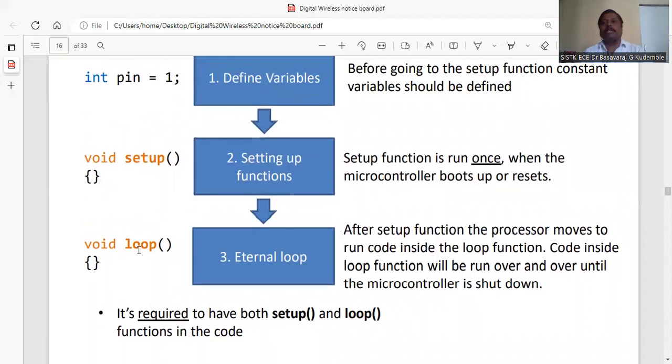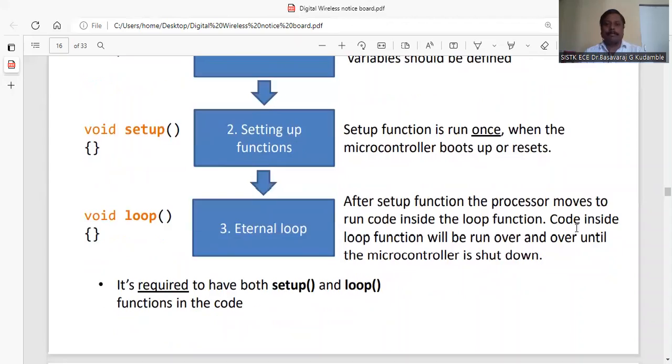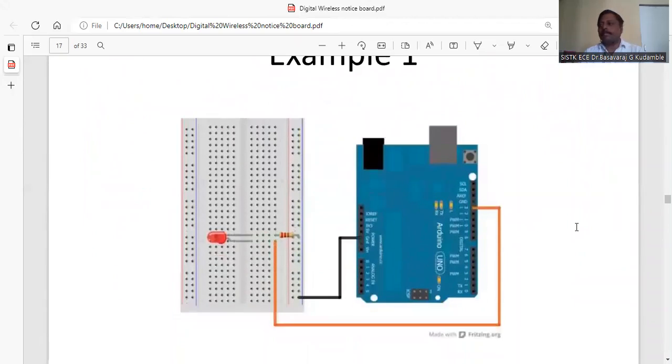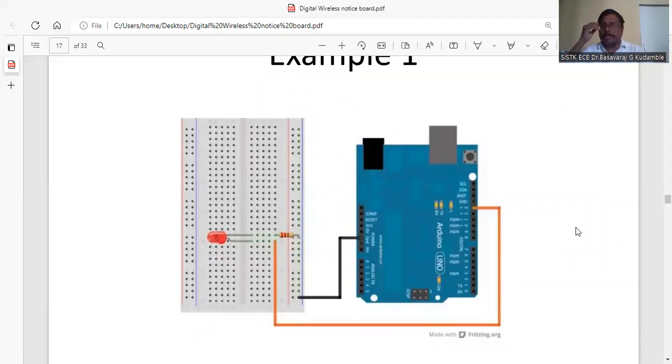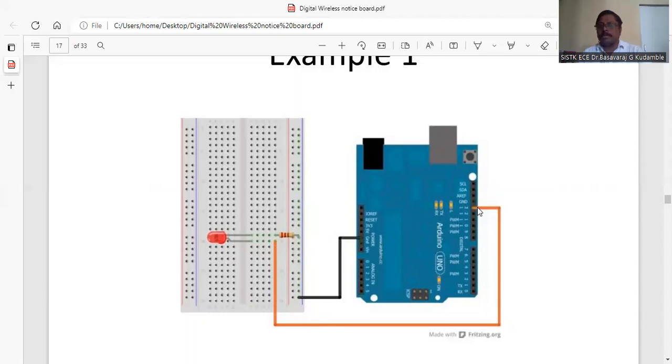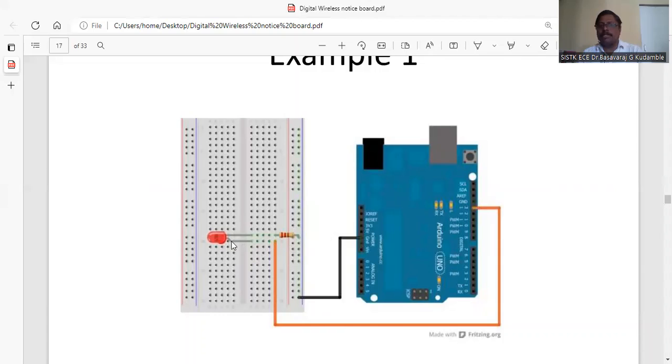Here is one example of how we are going to connect the LED. This is the ground pin and pin number 13. The Arduino is connected to the positive of the LED, and the negative of the LED is connected to the resistor, which connects to ground.